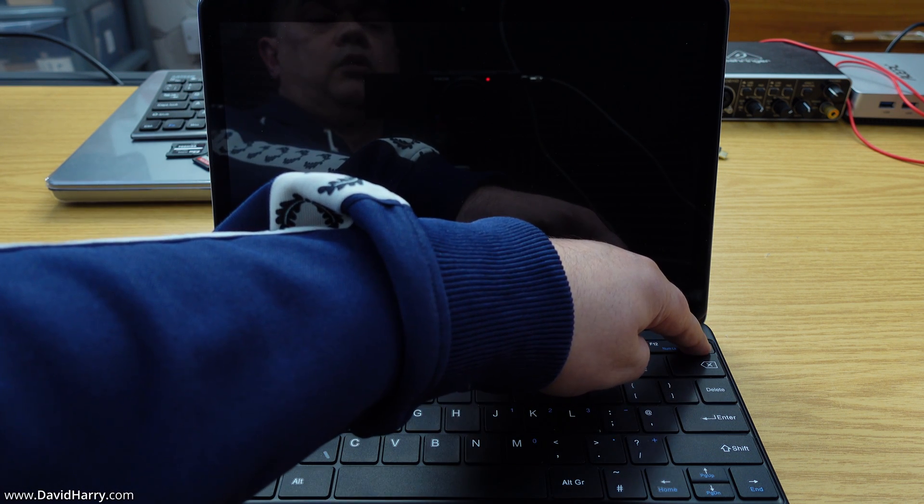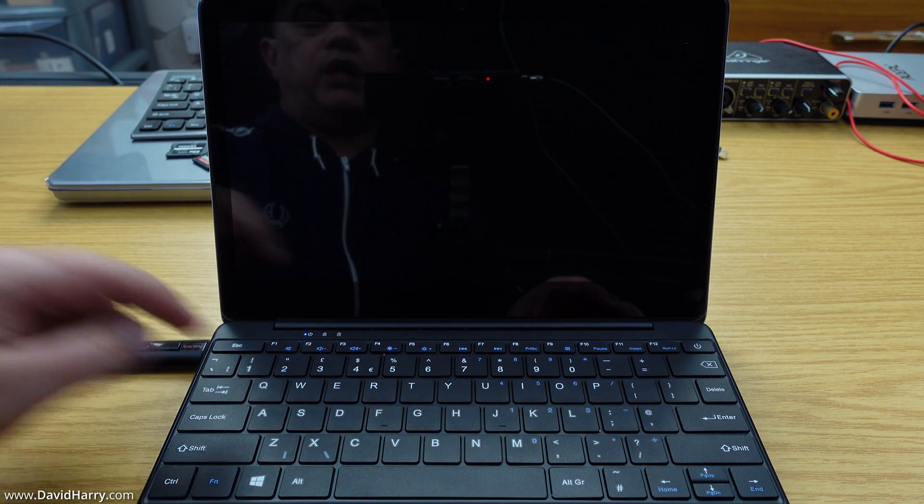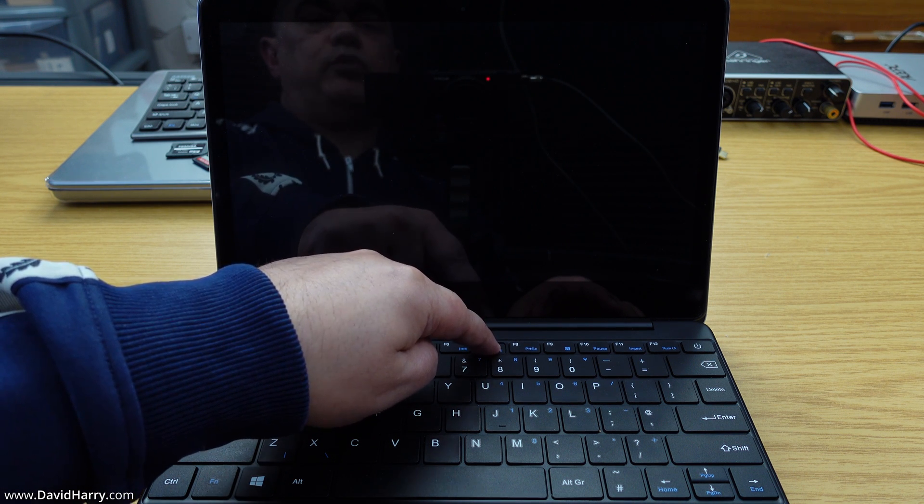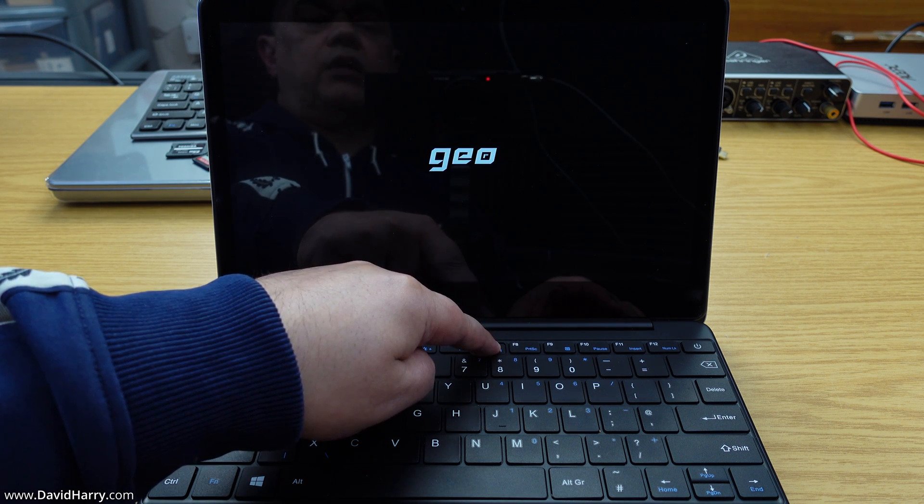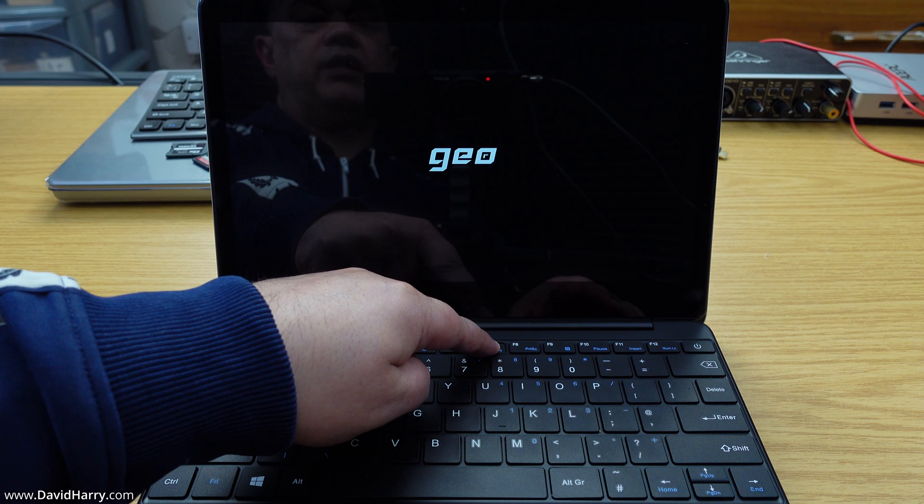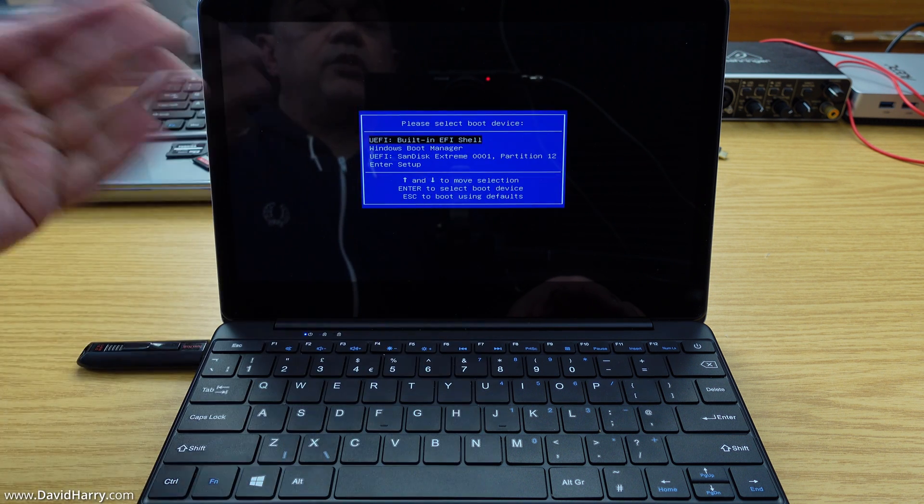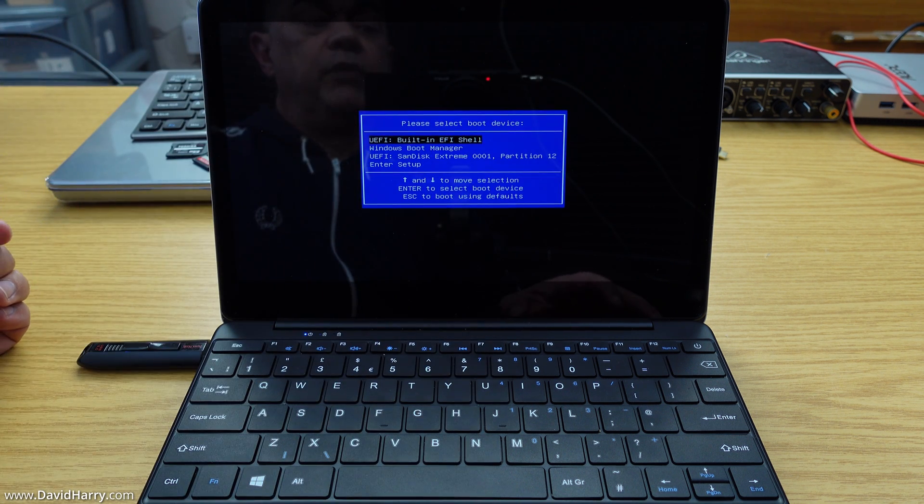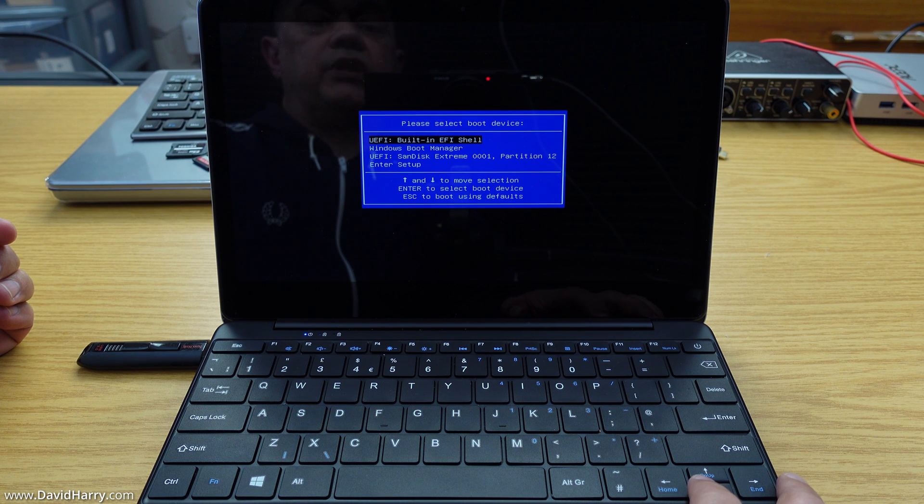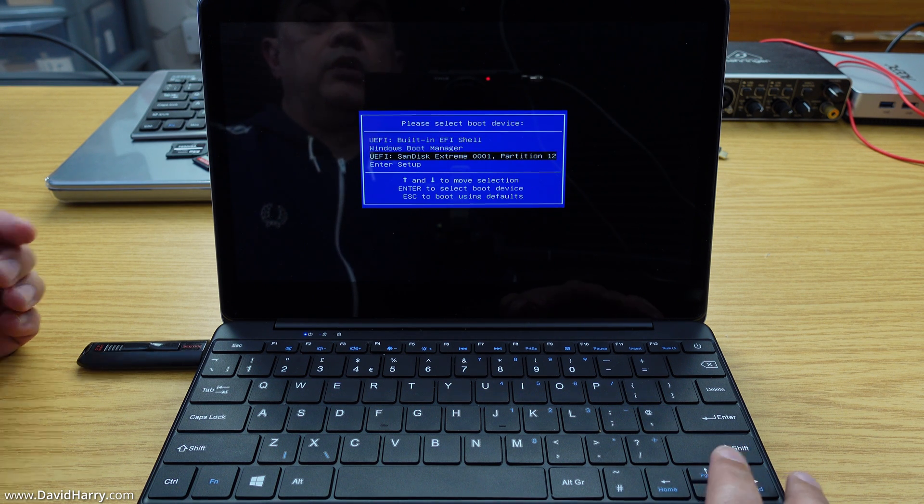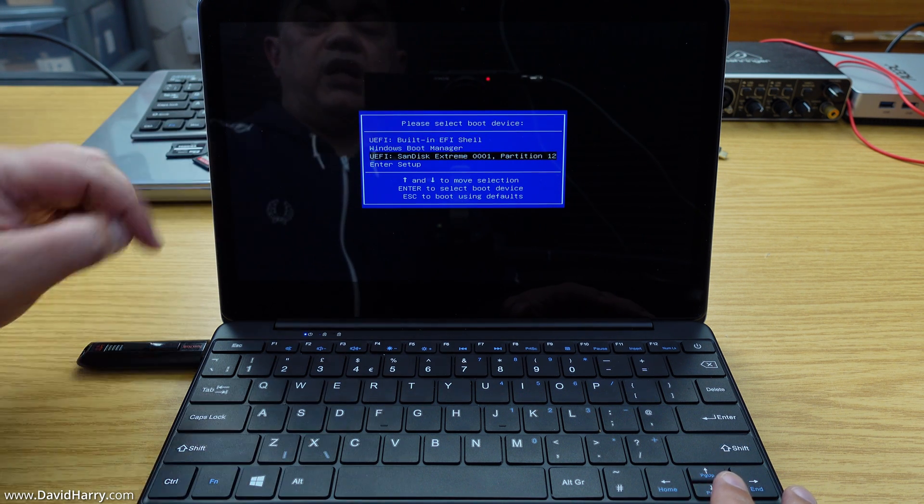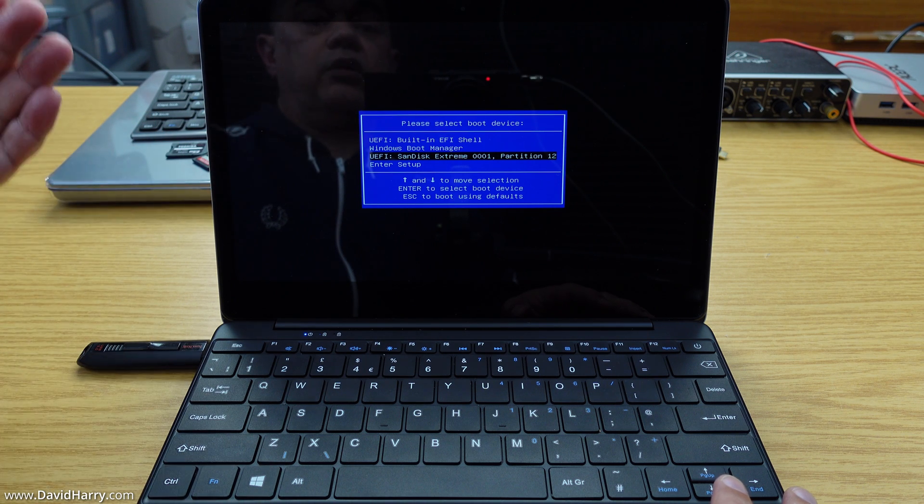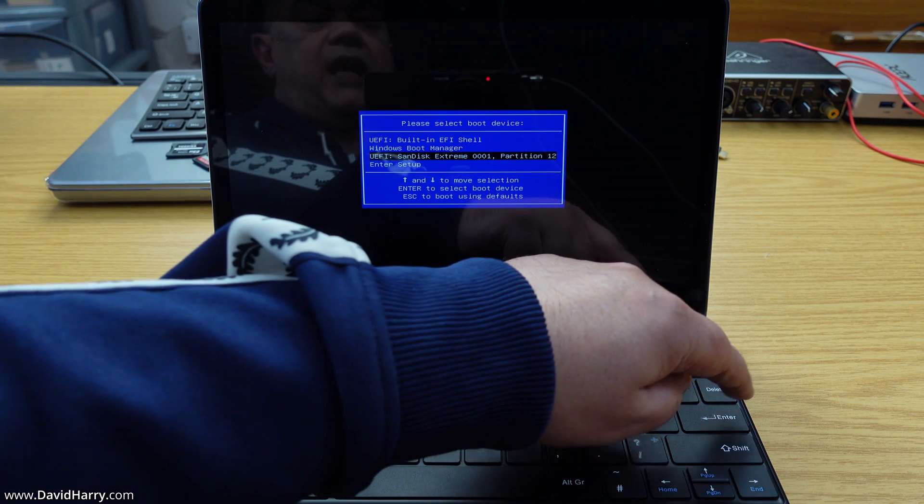I'm powering on the computer and I'm just going to hit F7 as it boots up. I should hit the boot menu. There we go, there's the boot menu. Now what I'm going to do is just navigate down to the USB drive which has got the Chrome OS Flex on it, then hit enter.